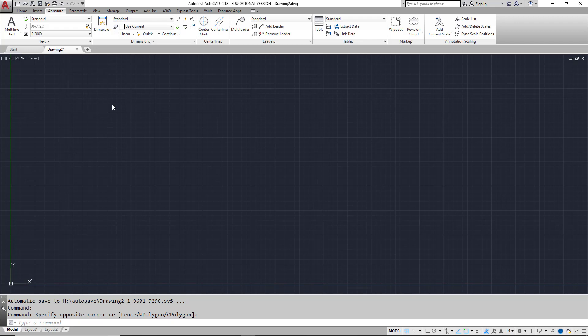The ribbon is composed of a series of tabs, such as the Home, Insert, and Annotate tab, which may be selected based on type of work being performed. For example, the Annotation tab may be selected when adding text, dimensions, or tables.